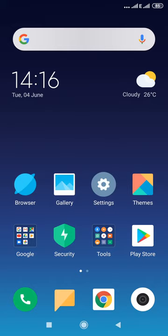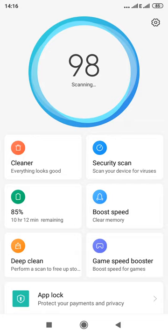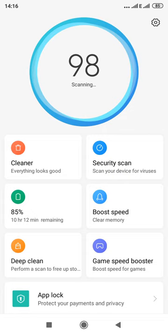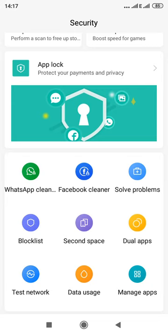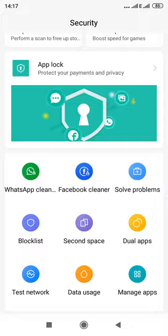The first thing you do is tap the Security icon. It will first scan your phone to check if everything is okay. Now you're in the Security display screen. Scroll down to the bottom — you'll see lots of icons with different functionalities. From the icons displayed, find and tap on Block List.